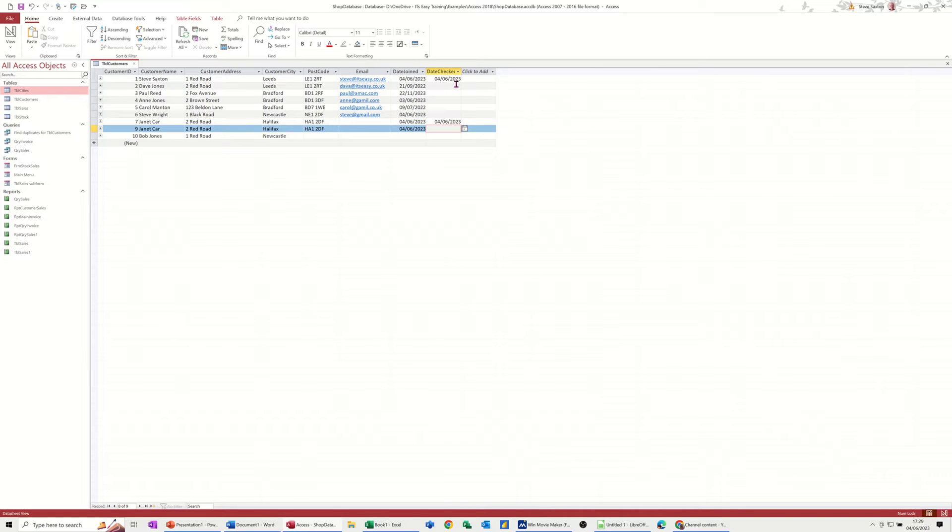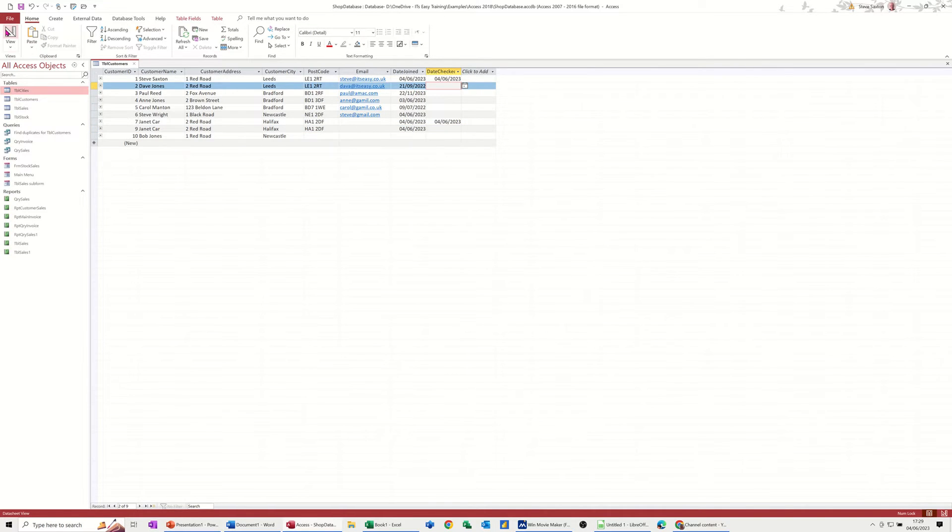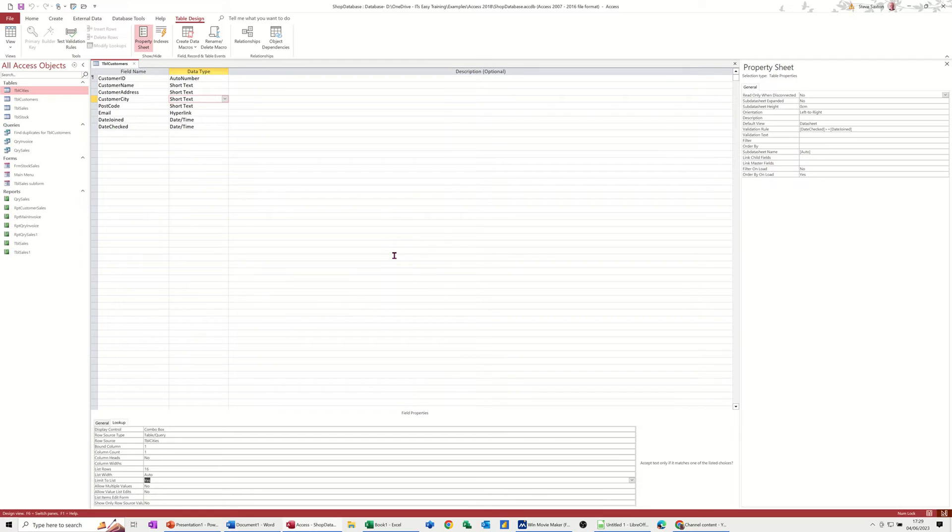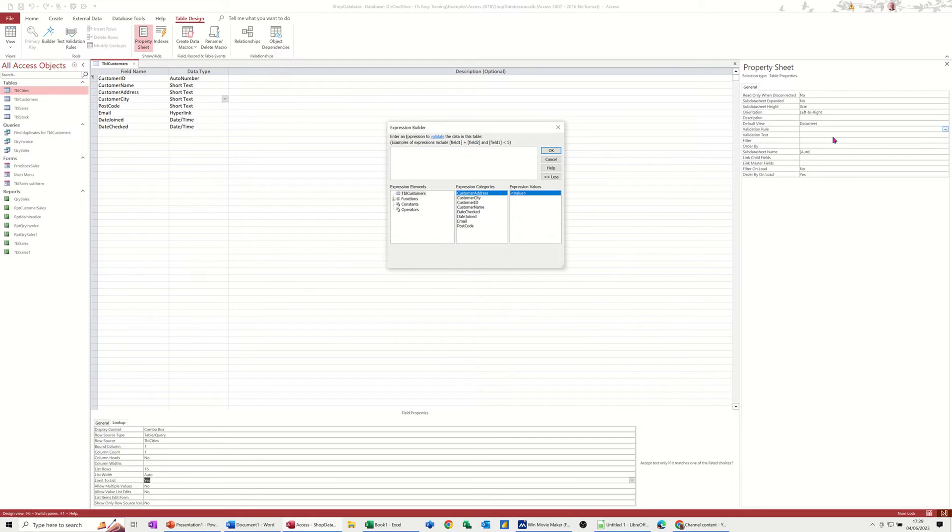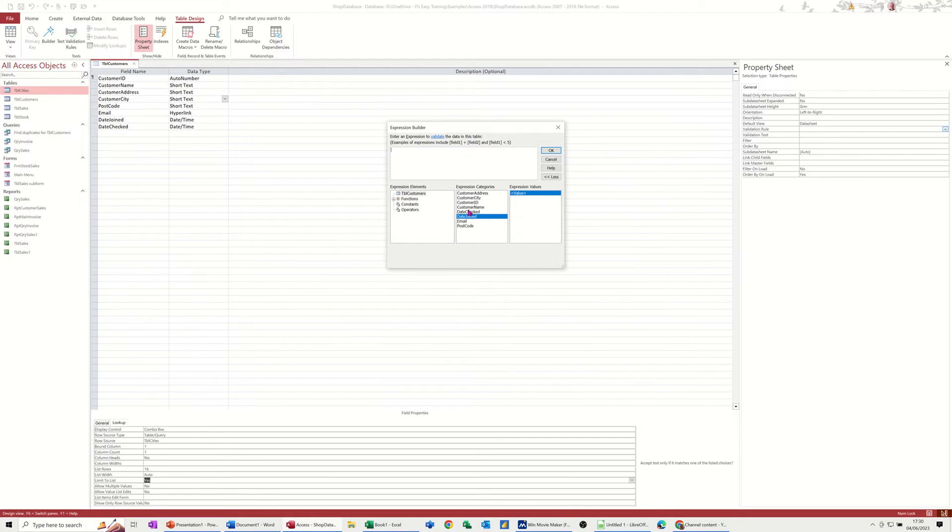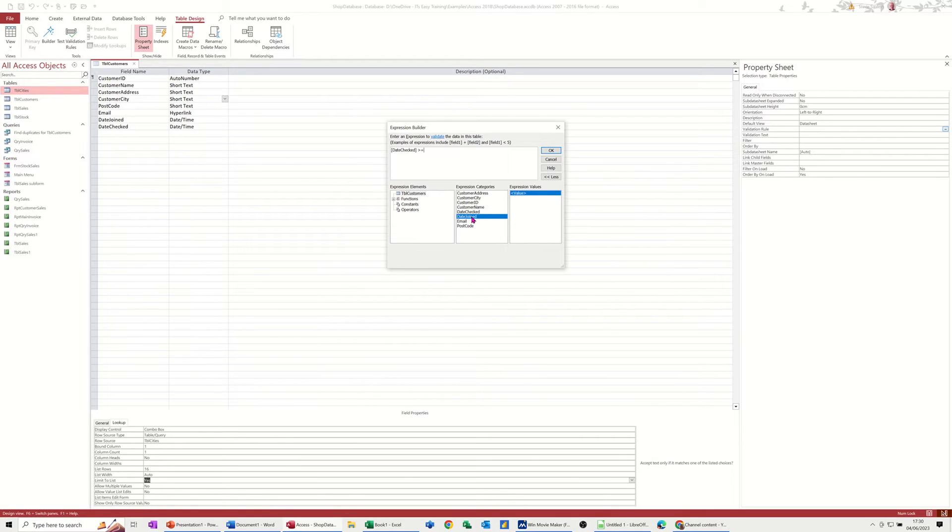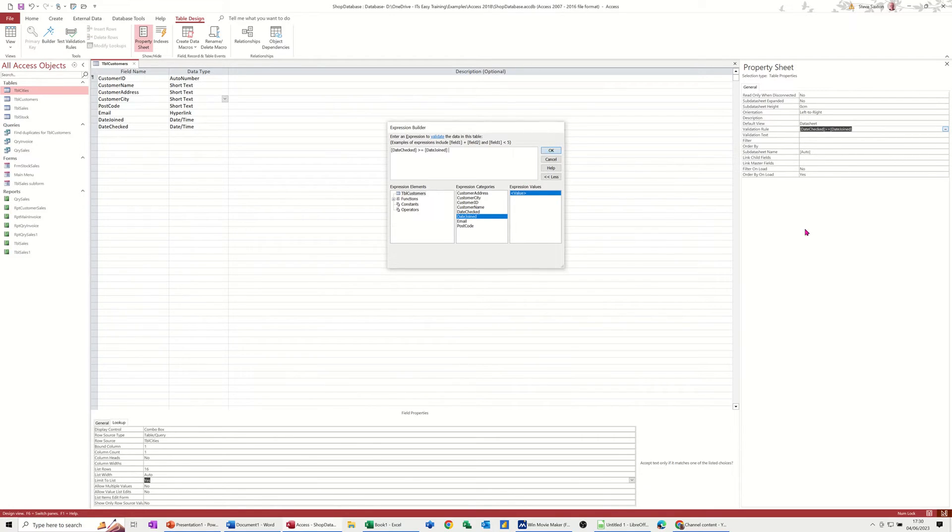So let's have a look how I've done this. If I go into design, this is all the fields, the property sheet for the table has this rule there. Look, I'll just delete it out so you can see it, and I'll do it again so you can see it. These three ellipses at the end there, you go on that, date checked has to be greater than or equals to date joined. That's the rule. Click okay. And then underneath you can have a box coming up saying check date or something like that.